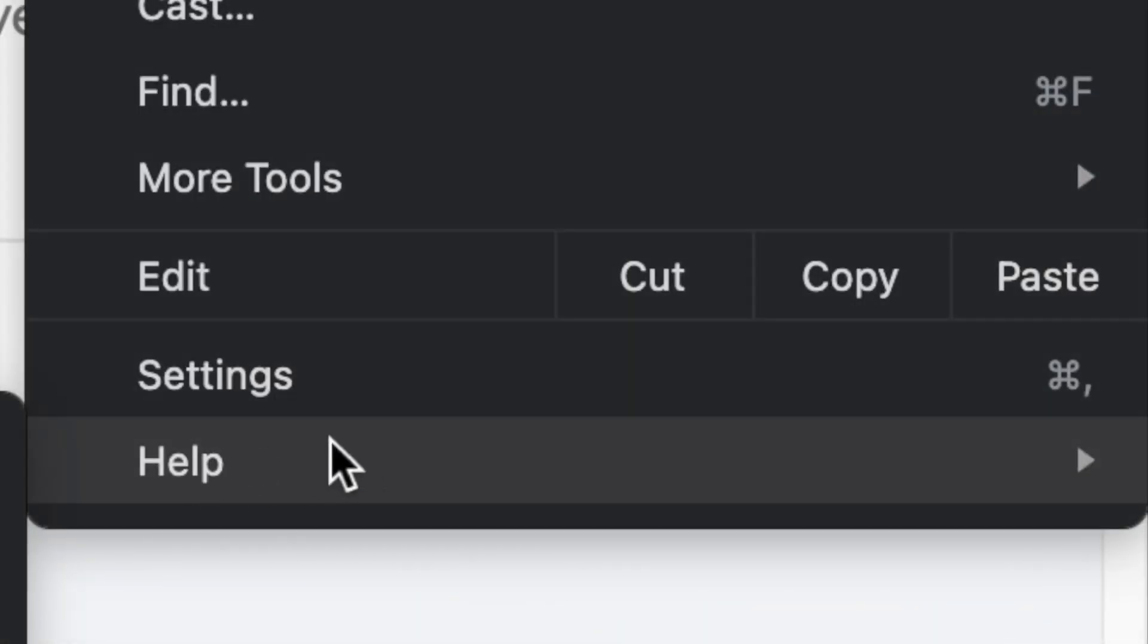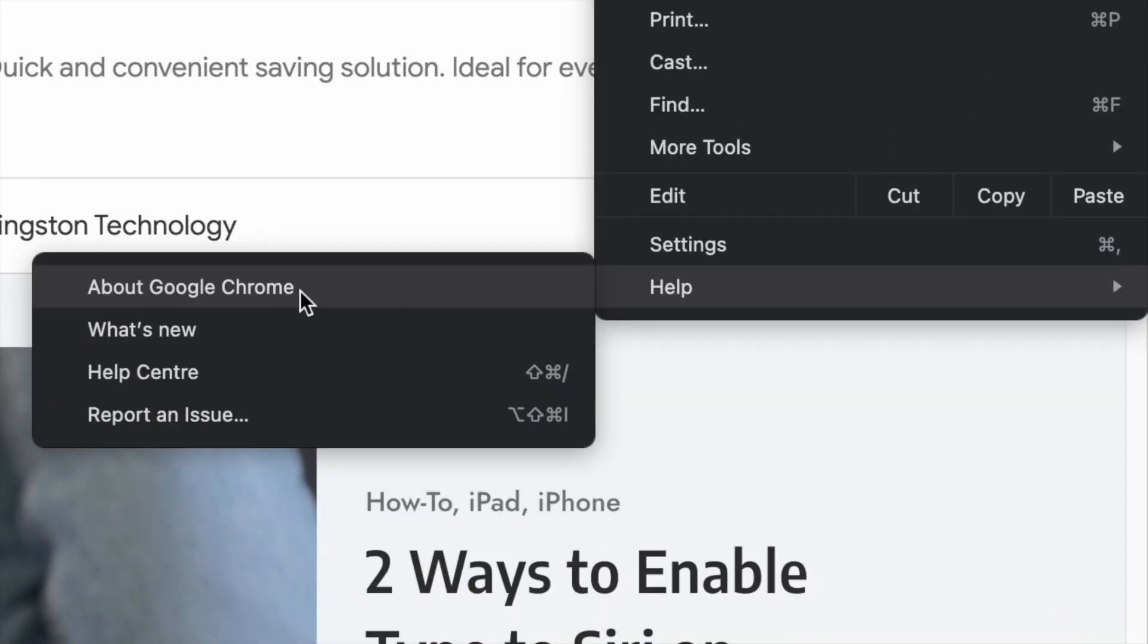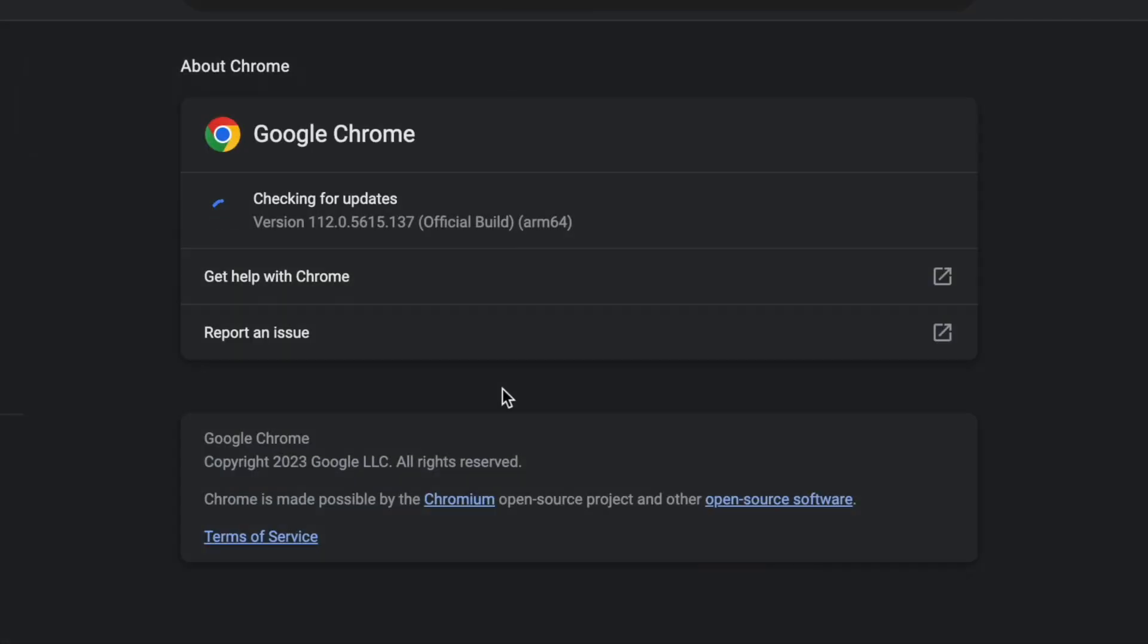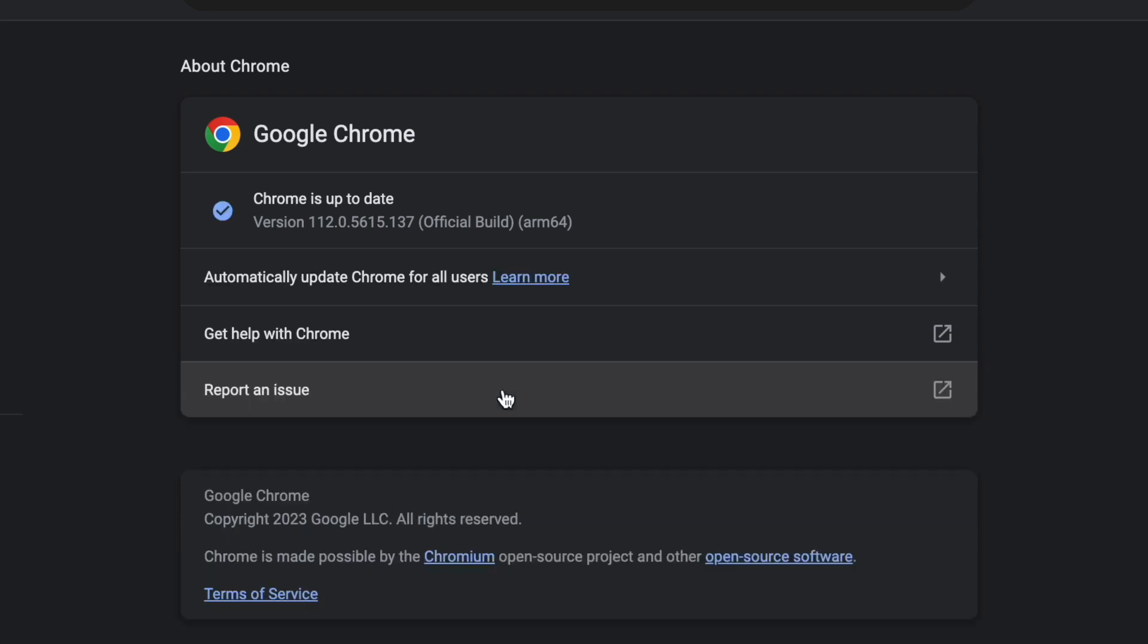Next, click on Help. Then click on About Google Chrome. After that, click on Update Google Chrome.